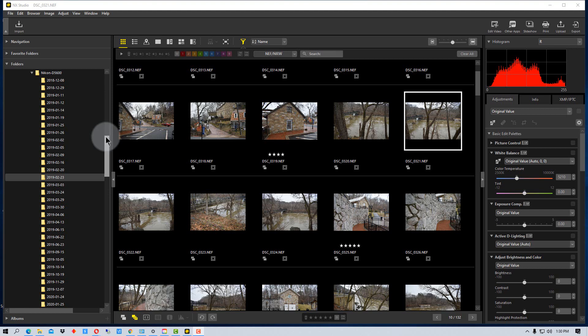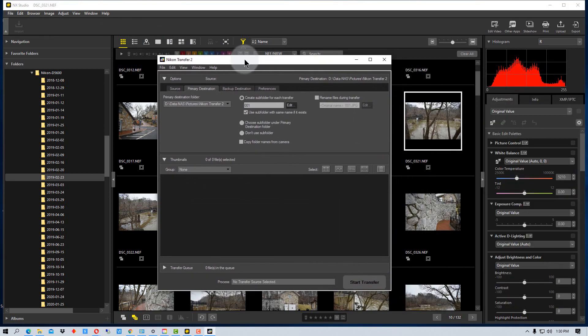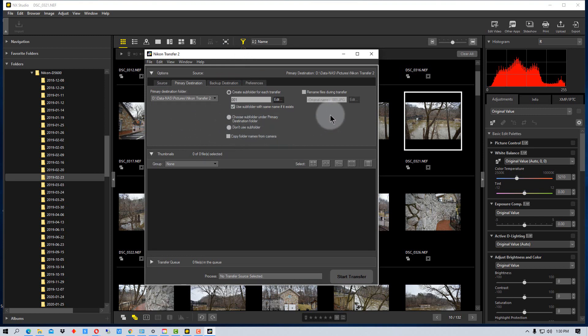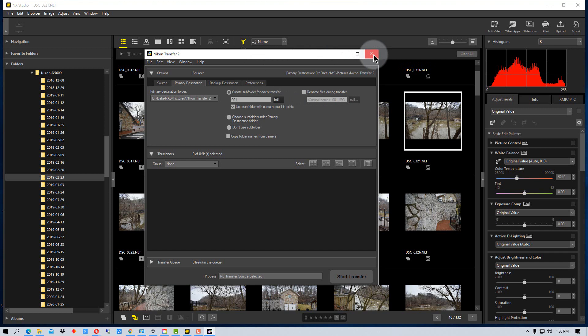Now when I take the photos off of my camera, I just pull it right off the SD card onto the computer, but you can also use this import function right here and that brings up this program Nikon Transfer 2 and you can actually transfer them off of an SD card or you can transfer them directly off your Nikon camera using a cable. So that's another consideration. That's the first thing that you'll want to decide.